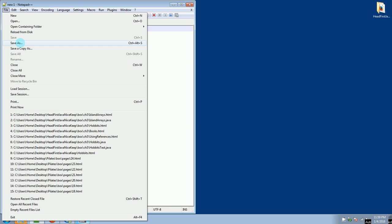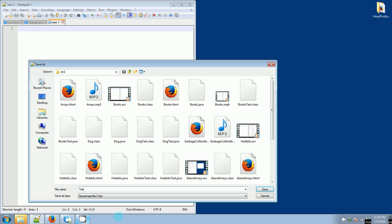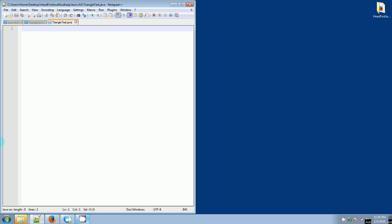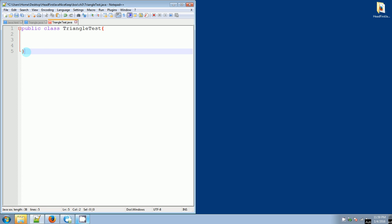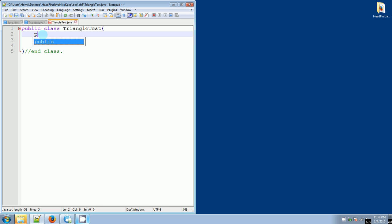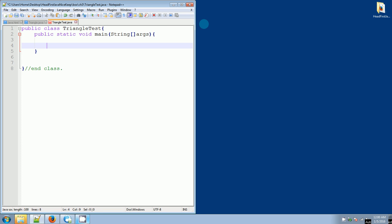Now let's create a test class for it. We're going to save as and call this TriangleTest.java. We'll have public class TriangleTest, and we are going to use our public static void main method with String array args in the parentheses.